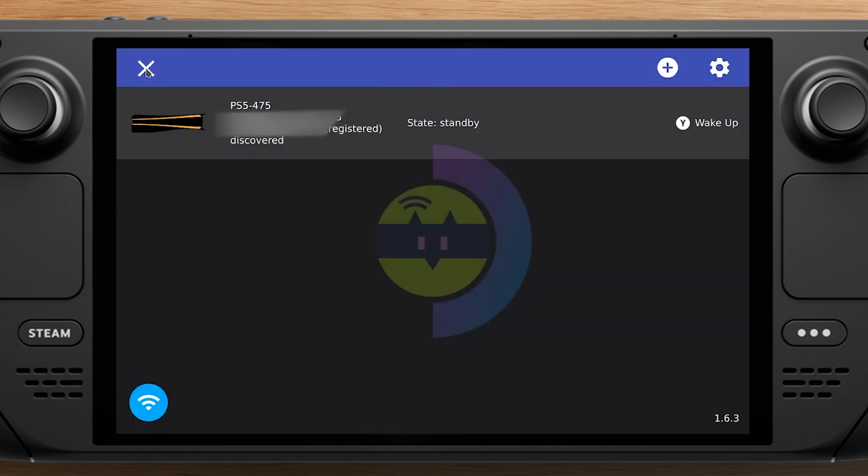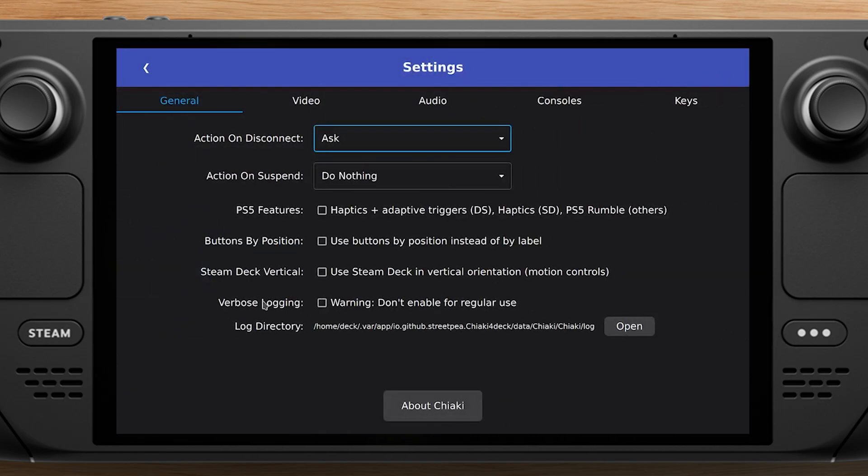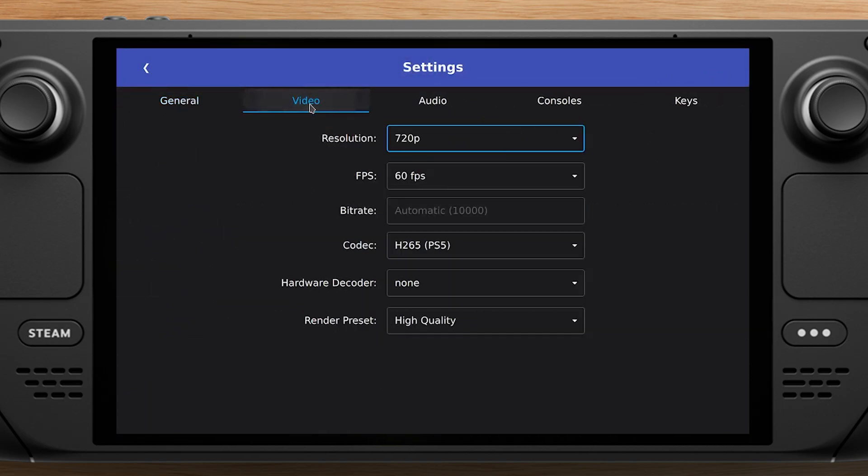Now you can change some settings if you want. I, for example, change the video resolution to 1080p.